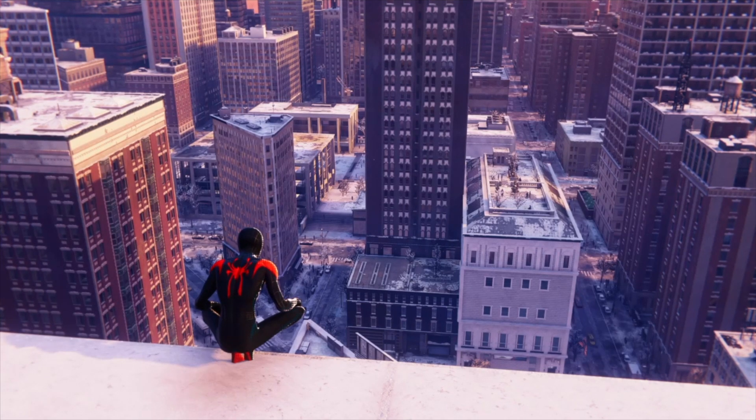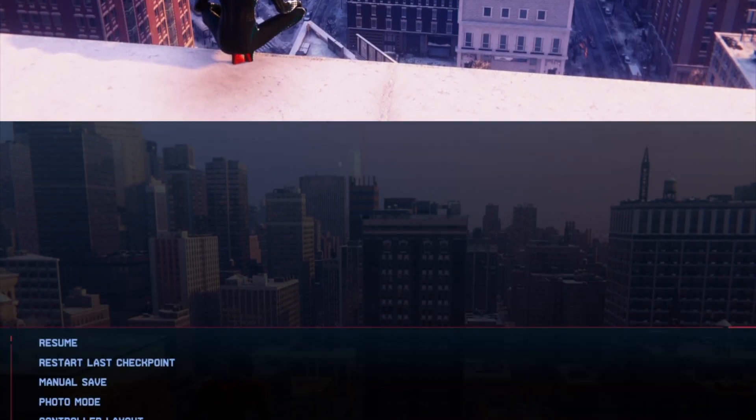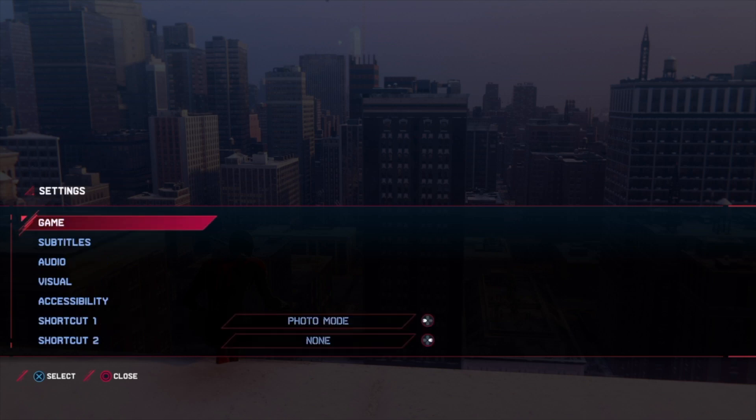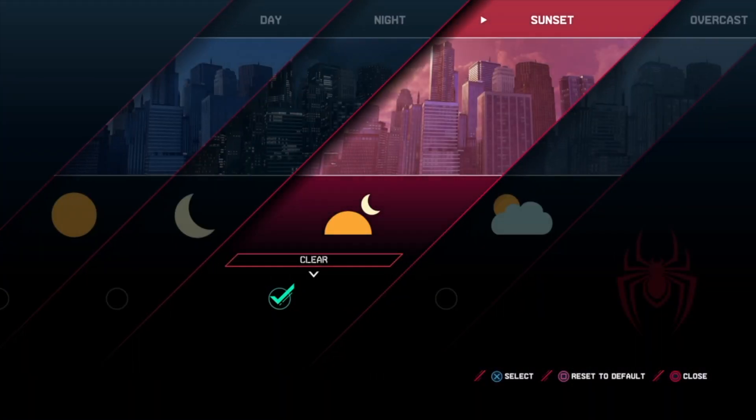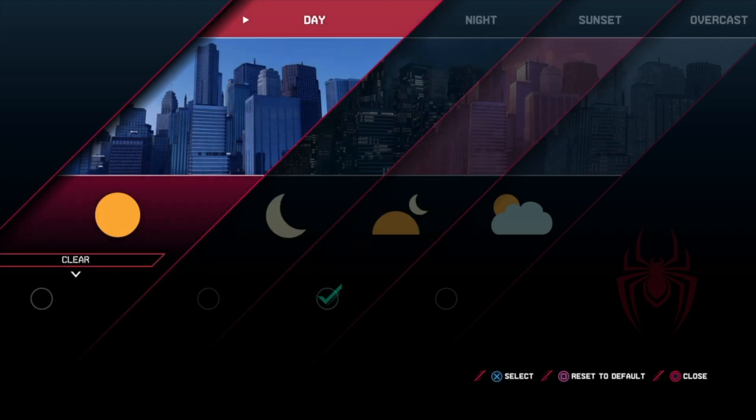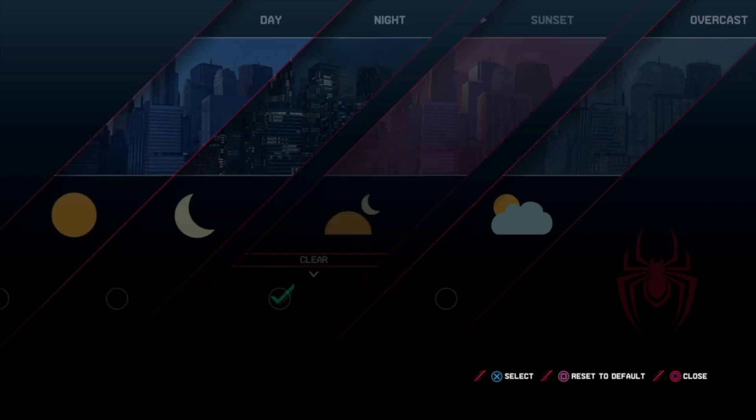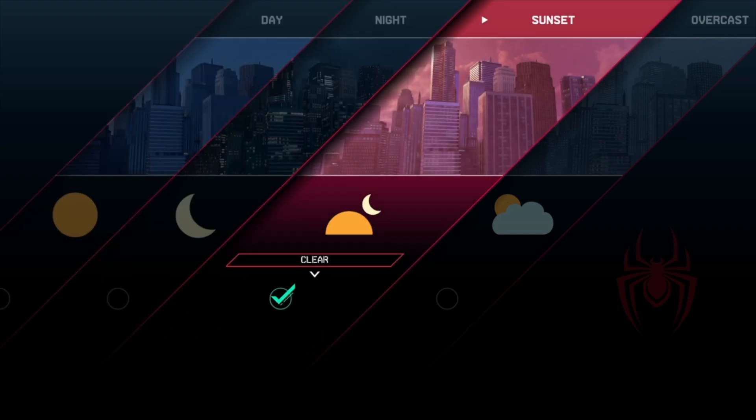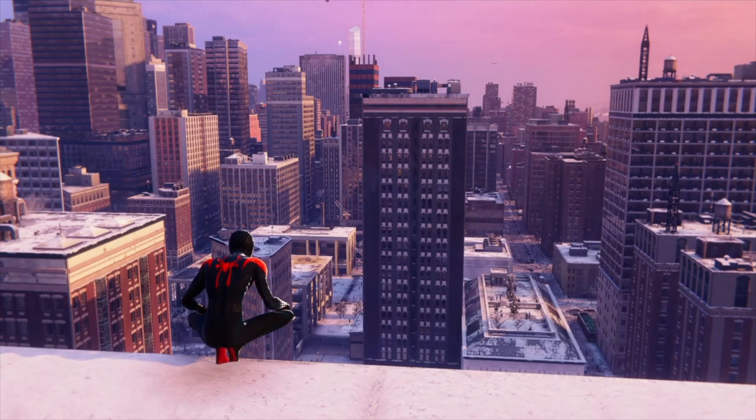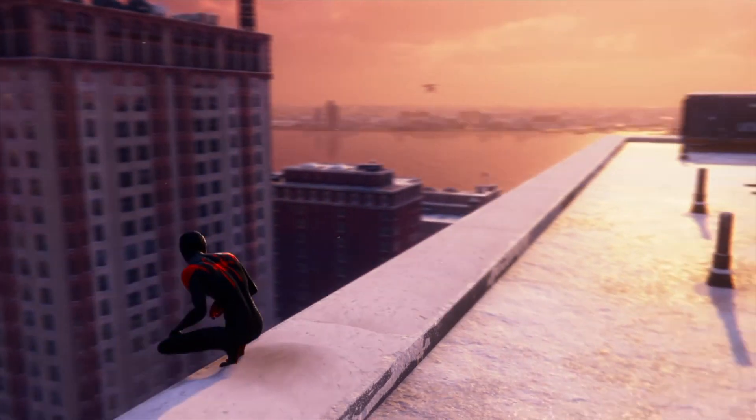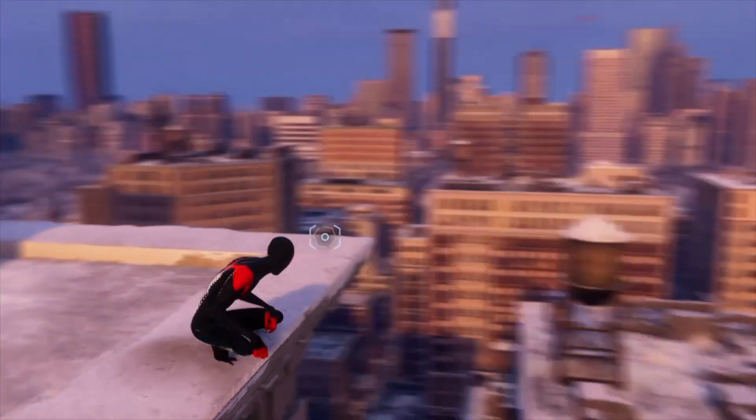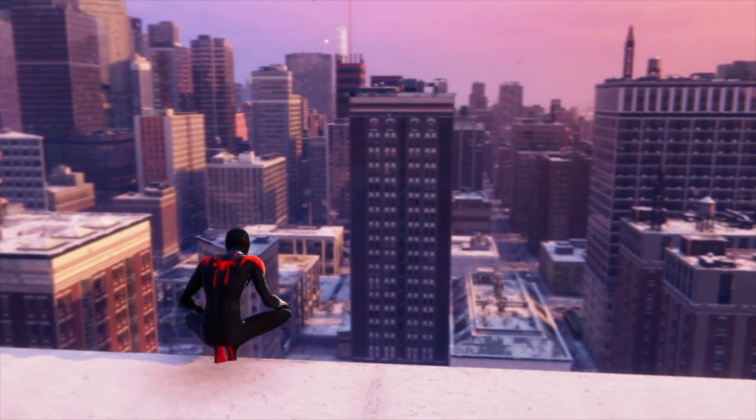To start, you want to go to your settings, select game, and then make sure that your time of day is set to sunset. It will definitely work best with this one because the sky is blue, orange, and pink and it just adds a lot of color into it. Then you want to record your clip of you swinging around or doing whatever you want, and you want to make sure that you have multiple angles to get the colored lighting coming in from all sides.